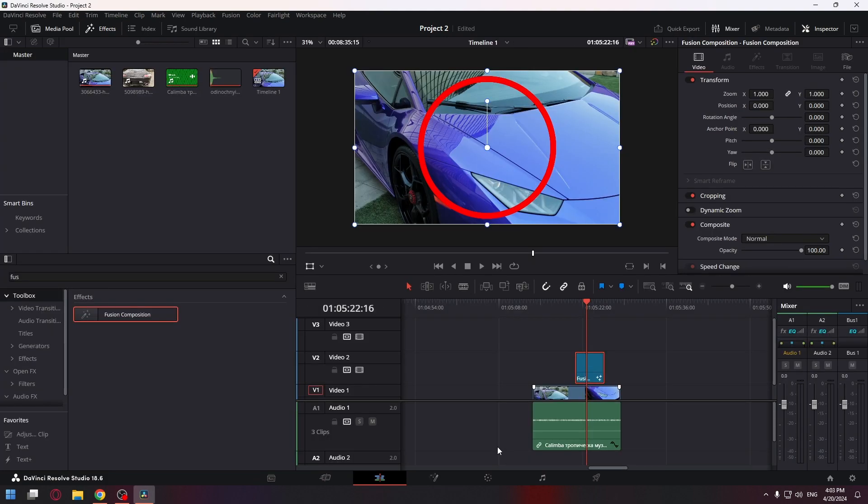Now we can use our red circle in the video. For example, animate it with keyframes and so on.